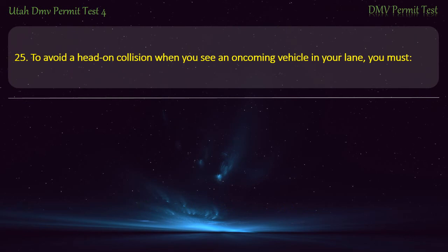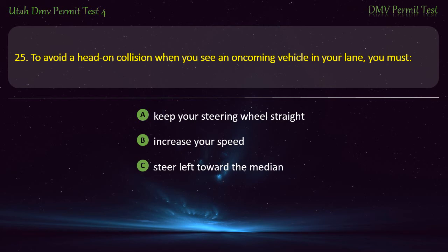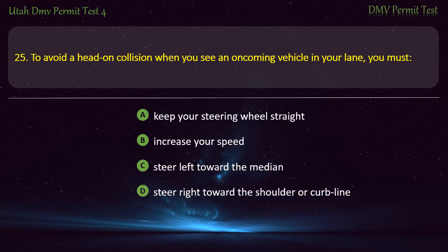Question 25. To avoid a head-on collision when you see an oncoming vehicle in your lane, you must: Keep your steering wheel straight; Increase your speed; Steer left toward the median; or Steer right toward the shoulder or curb line? Answer: Steer right toward the shoulder or curb line.